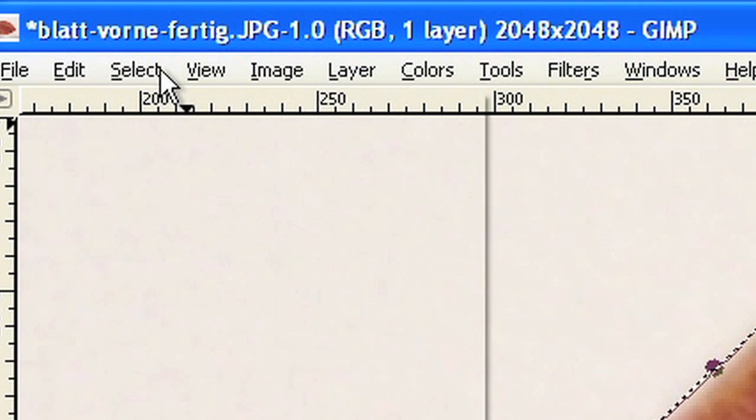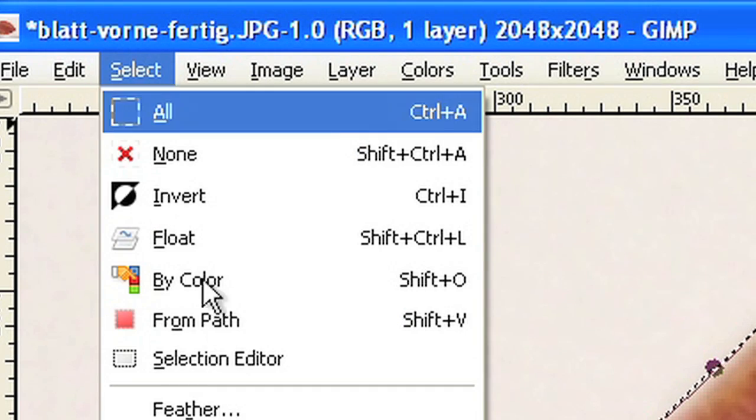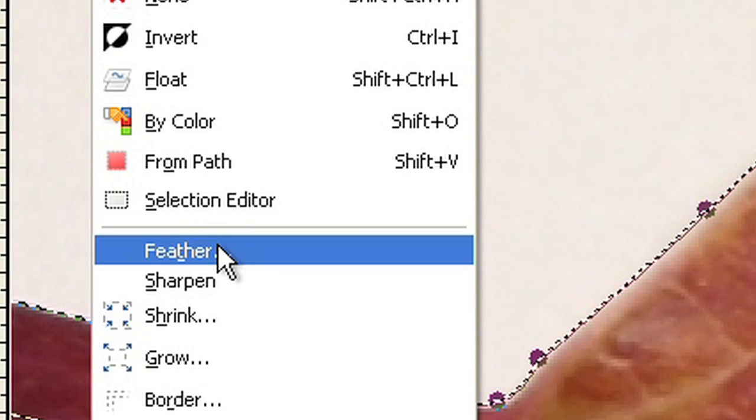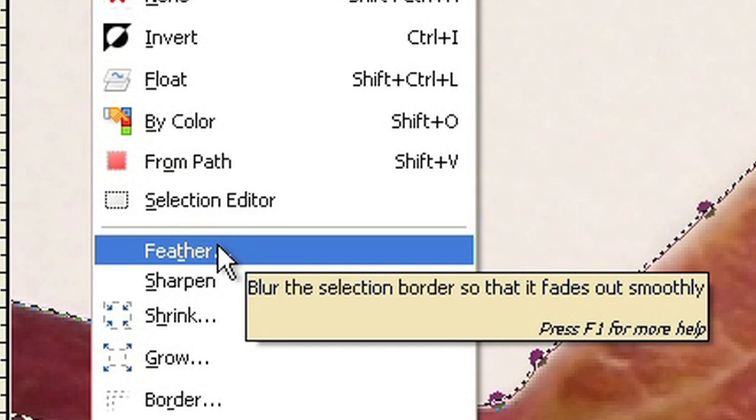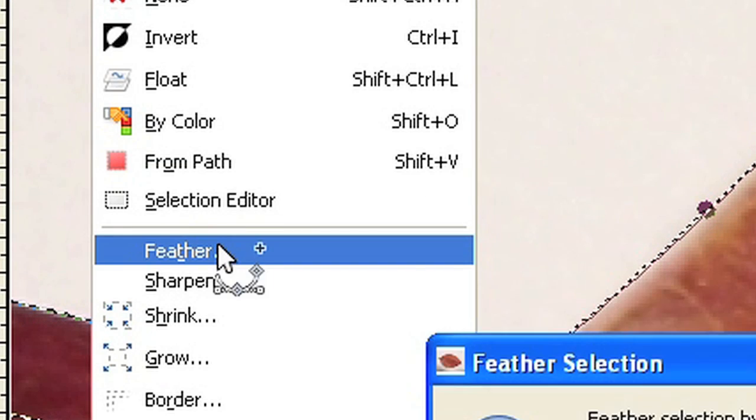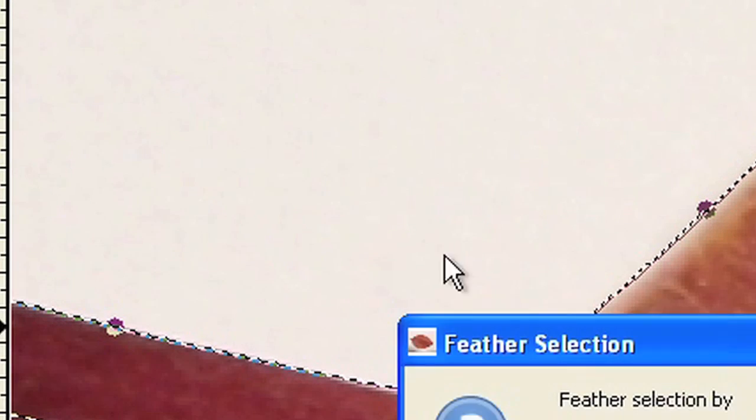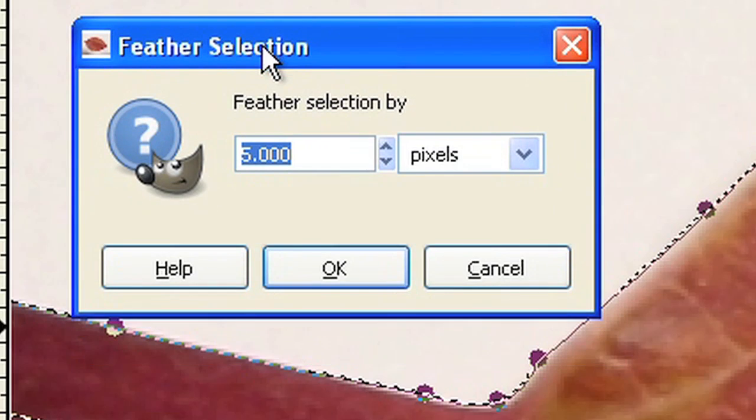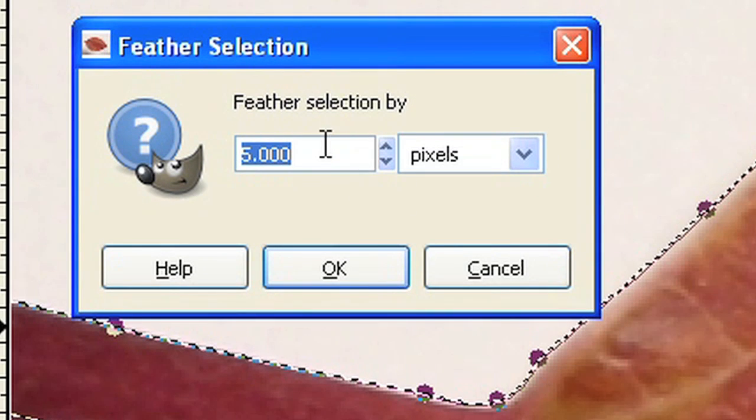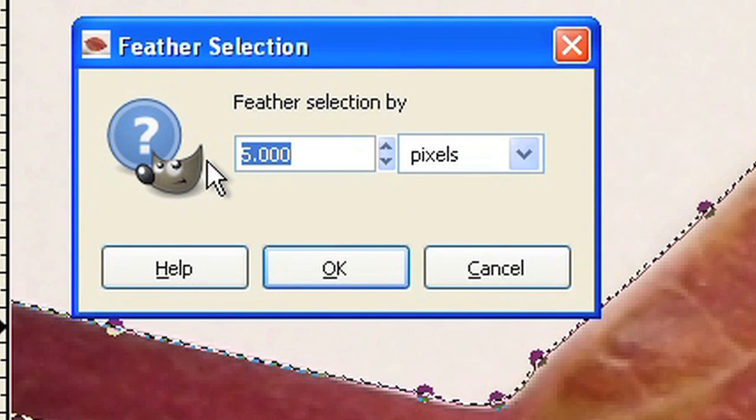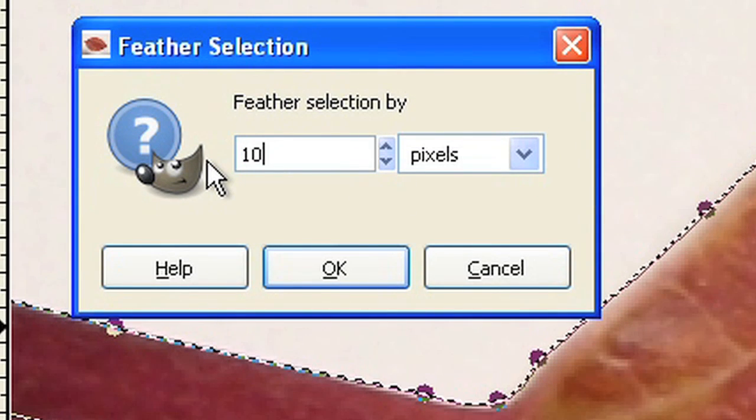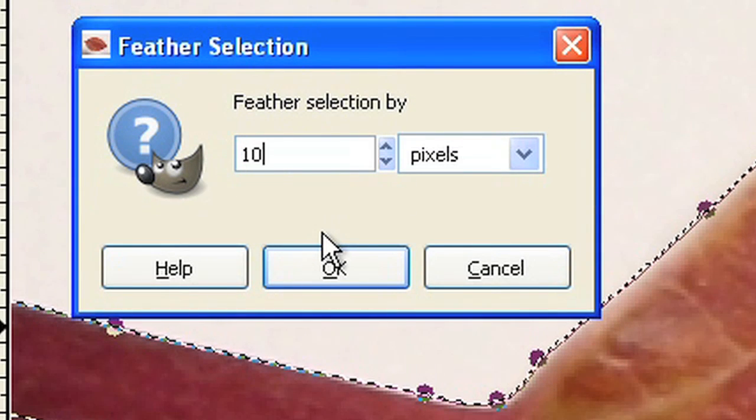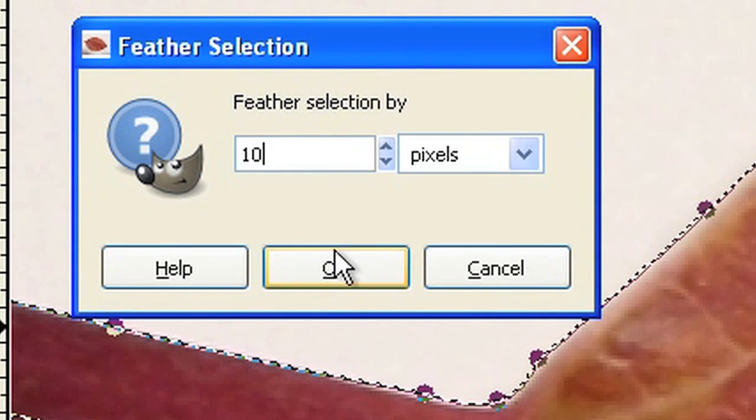To avoid a too sharp edge, use the feather to get a smooth border instead. Let's try 10 pixels for the feathering.